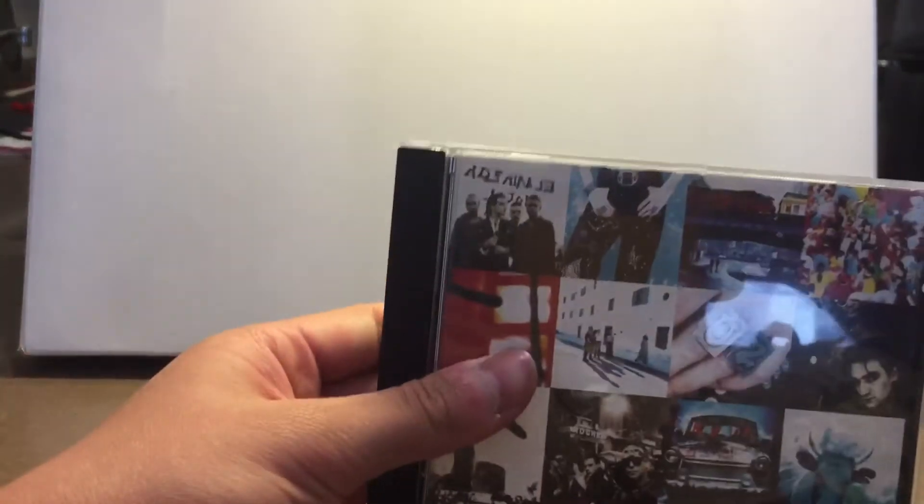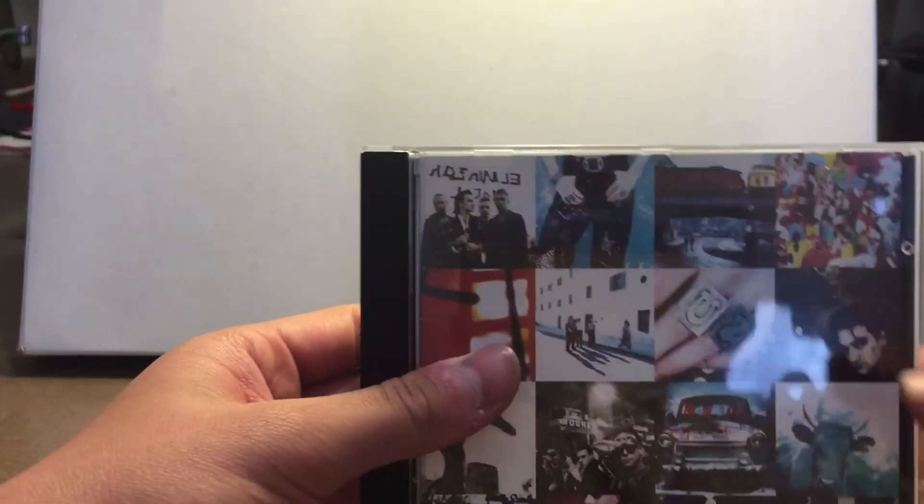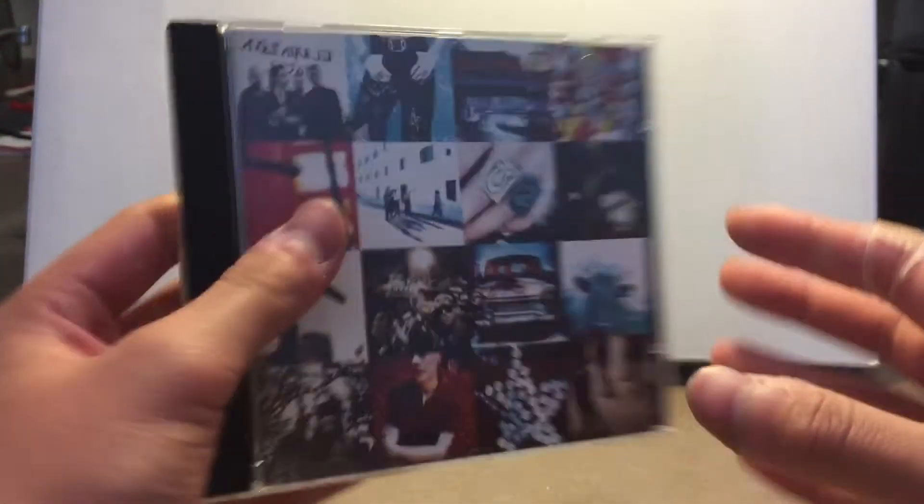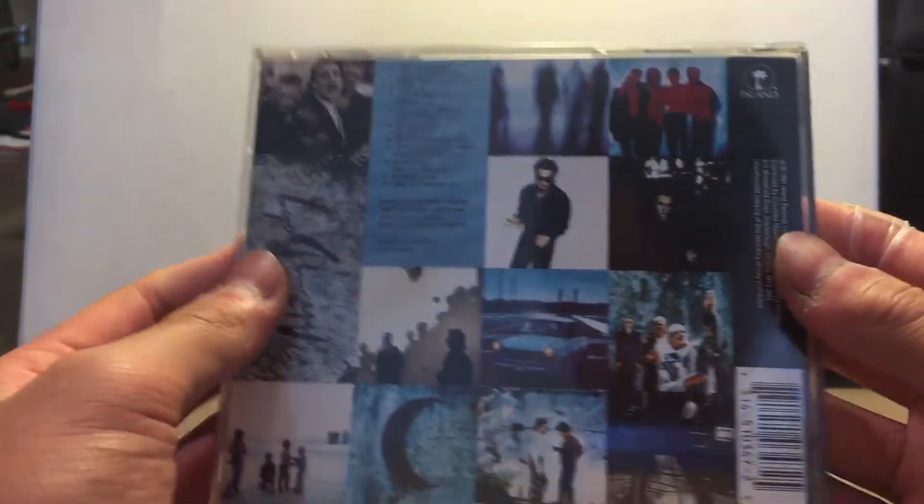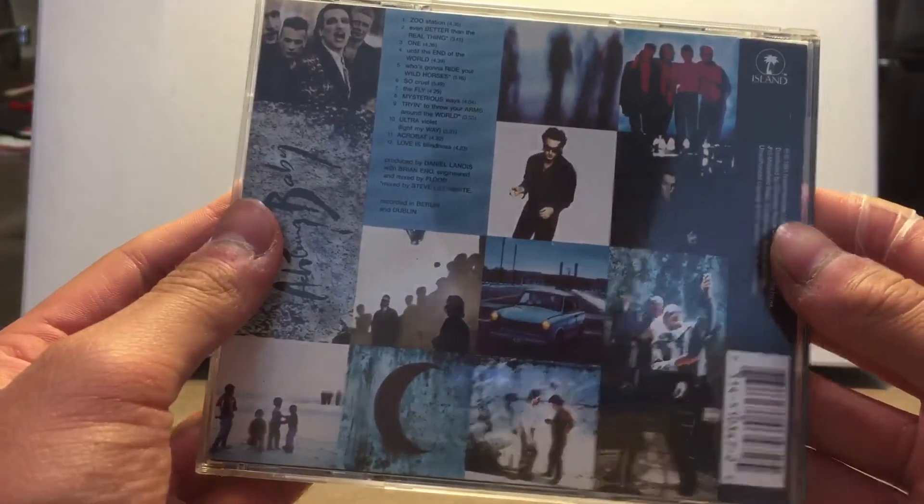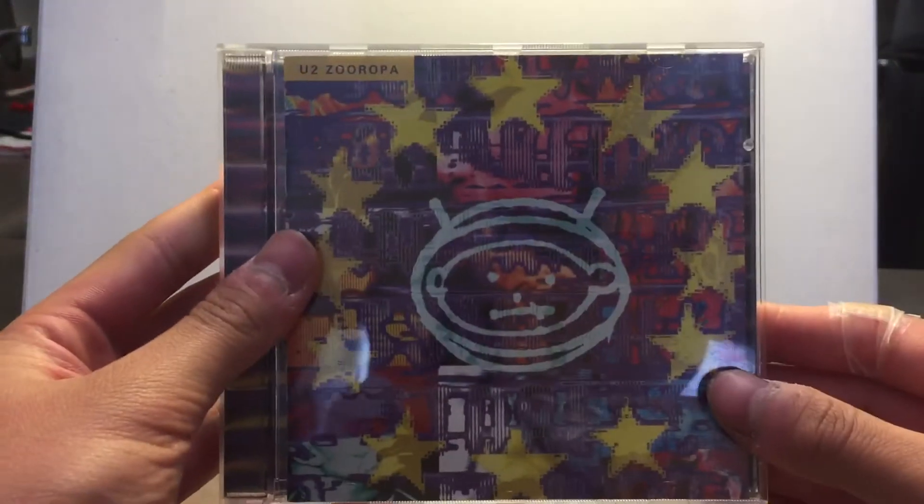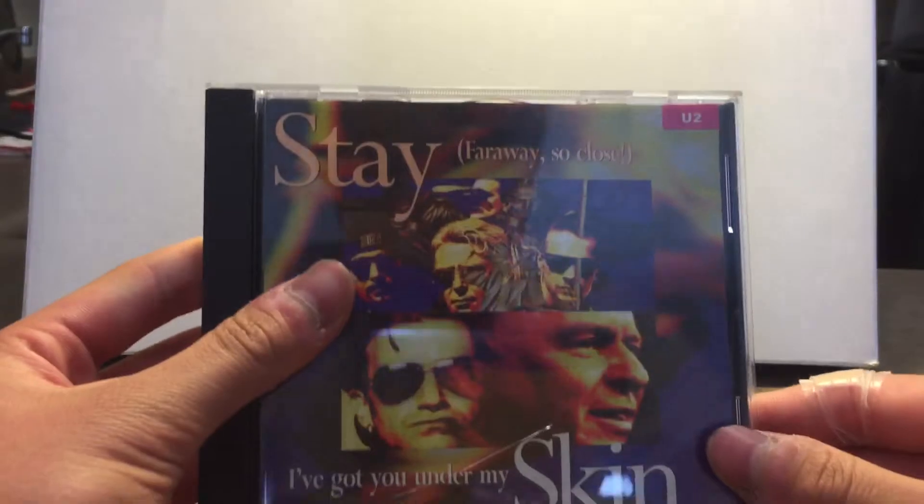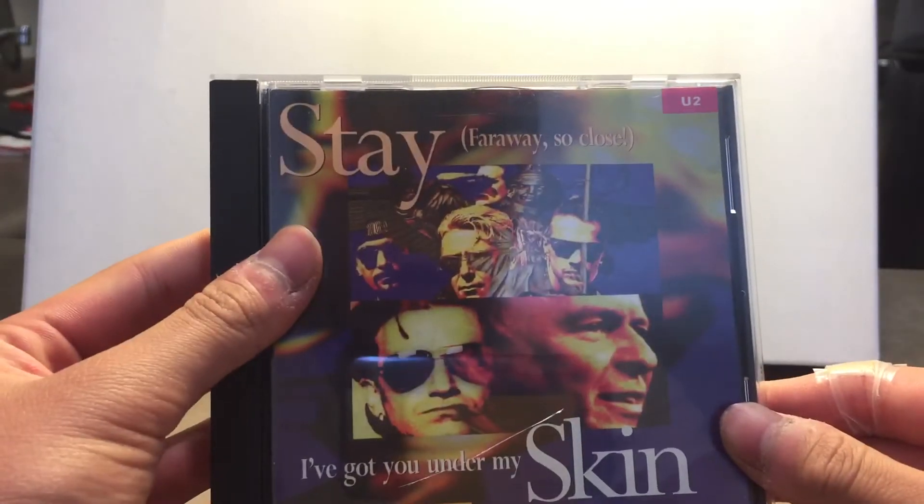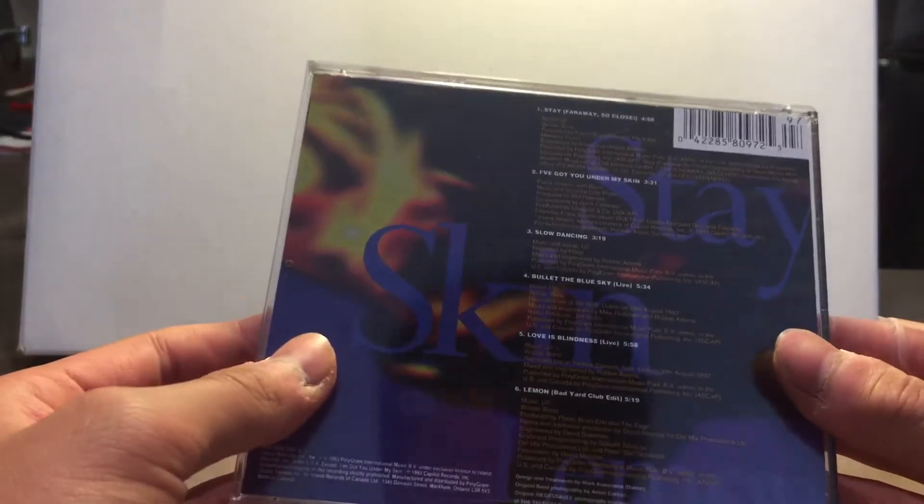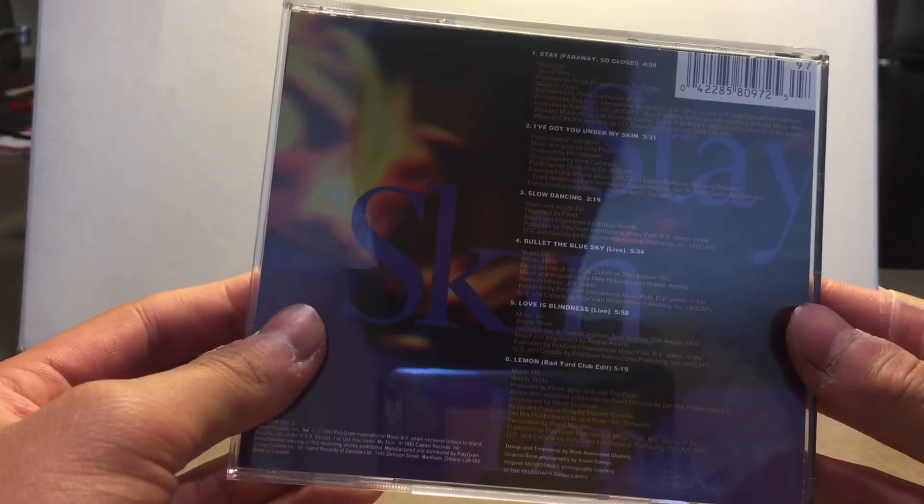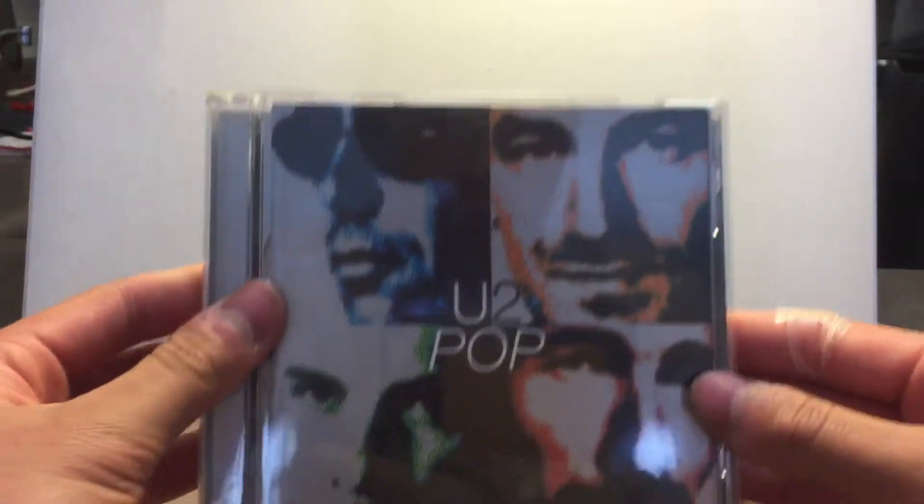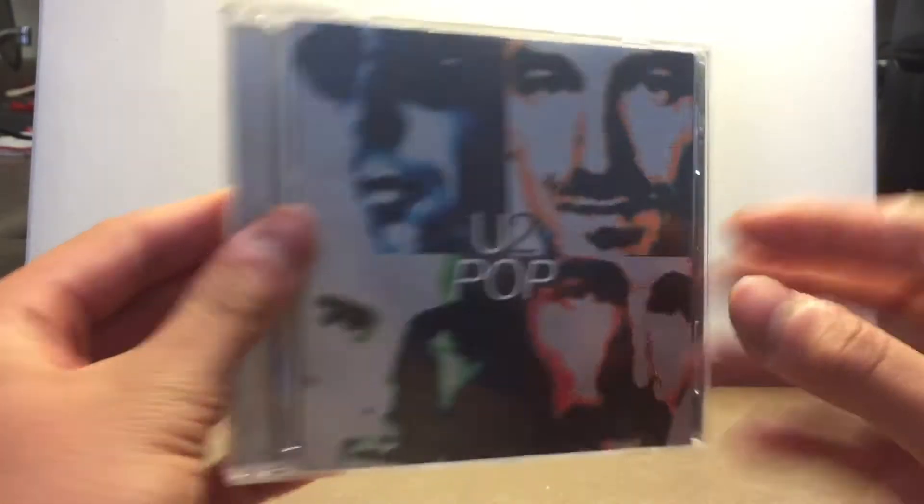Next is Achtung Baby by U2. Zooropa. Stay Far Away, So Close. U2 Pop.